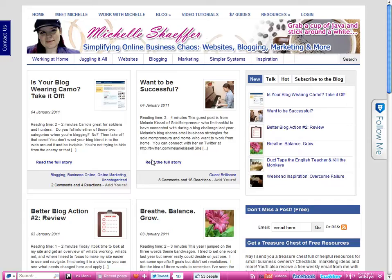Hey, it's Michelle Schaefer from michelleschaefer.com. In this video, I'm going to show you how to deactivate and delete a plugin in WordPress if you're no longer using it.